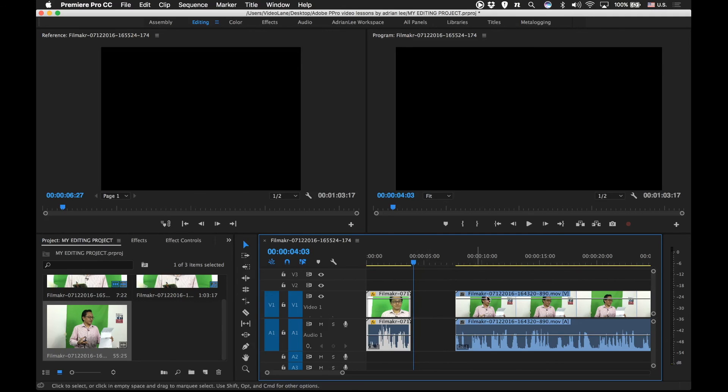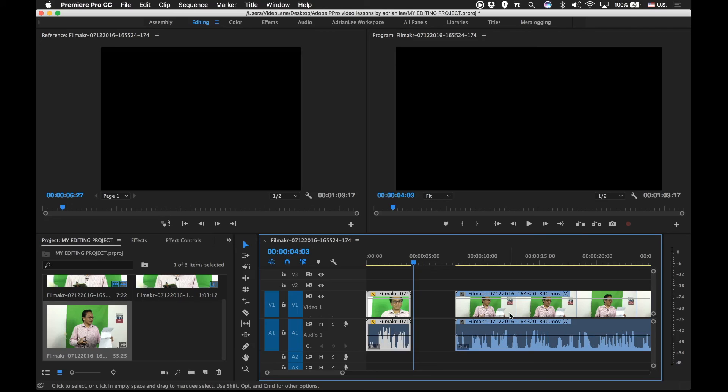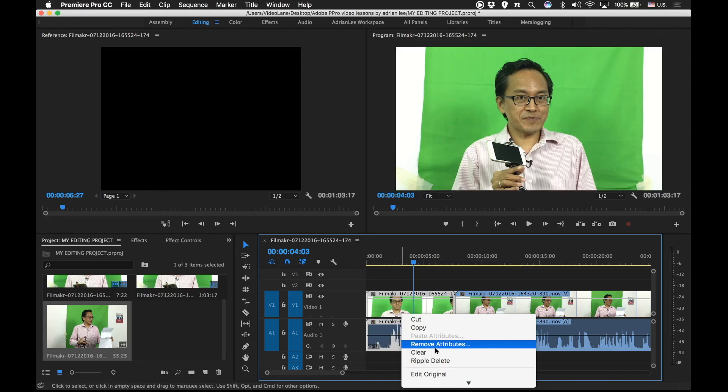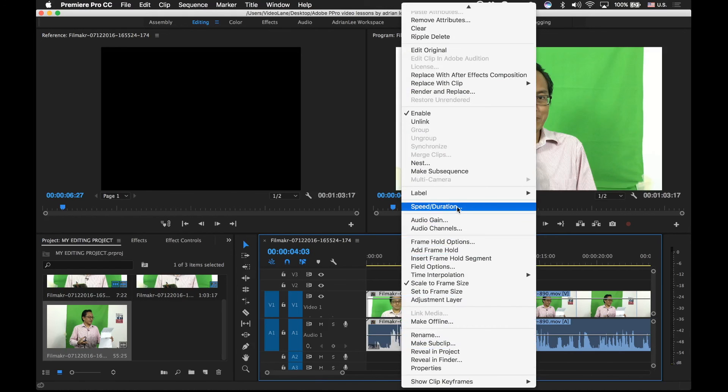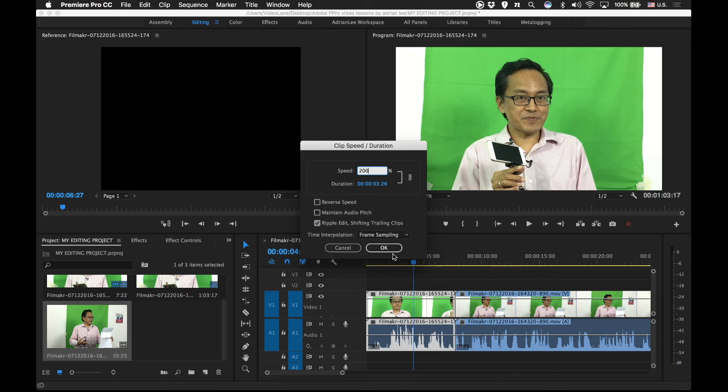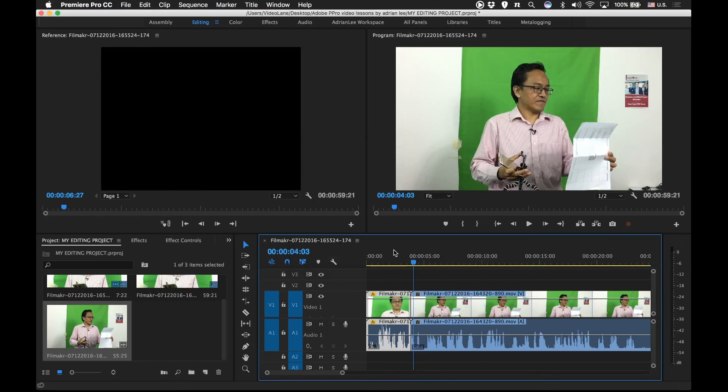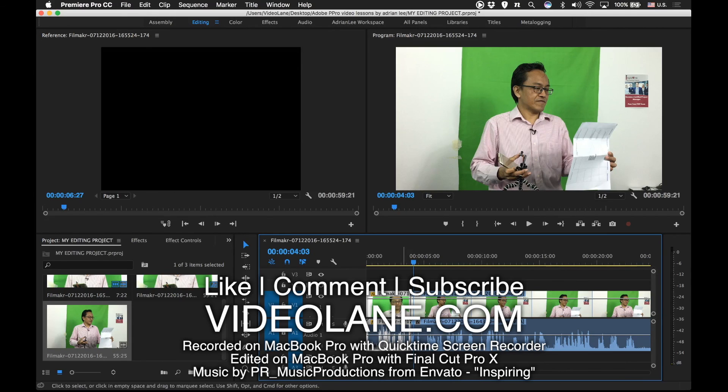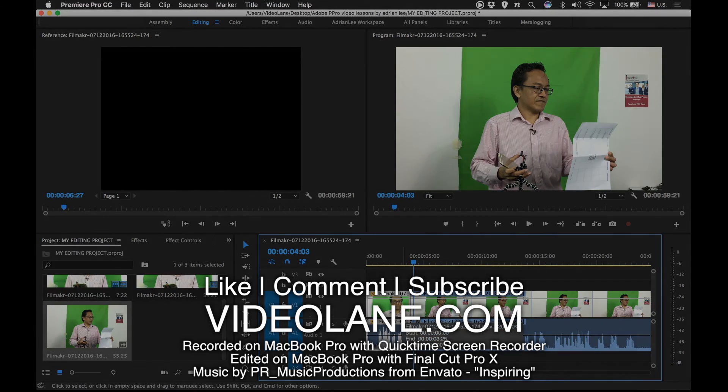What if you don't mind it being shifted together with the clip? Let me show you. Let's undo it. Right click. Select speed duration. This time I select ripple edit and I increase the speed to 200. Watch what happens here when I press OK. Saw that? The clip reduces its length and whatever on the right automatically joins with it. So that's the meaning of the ripple edit.